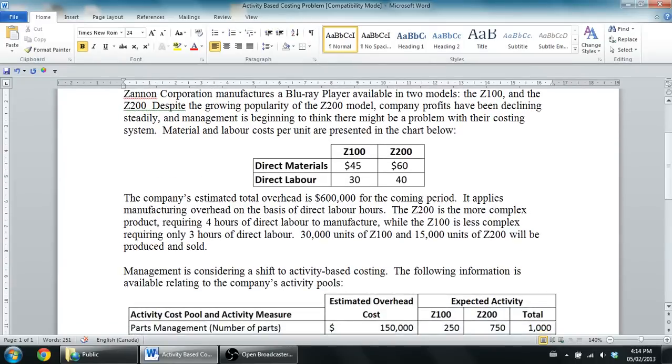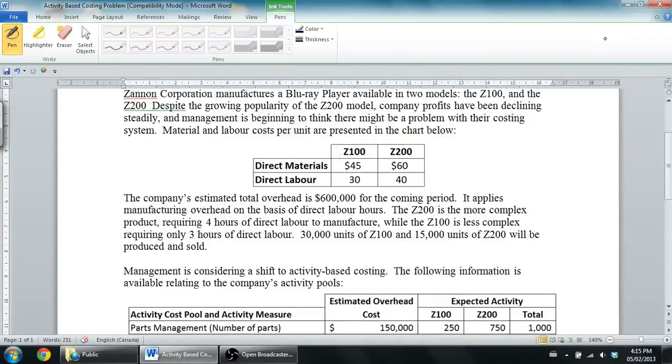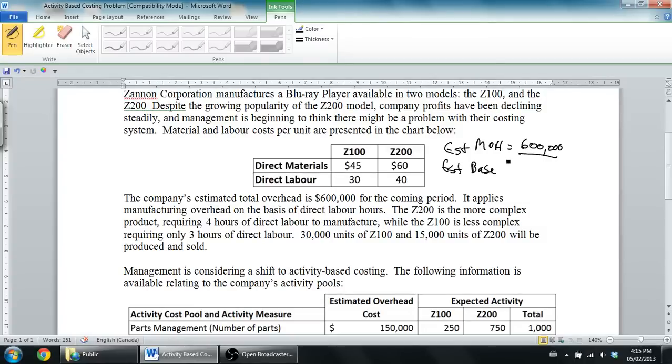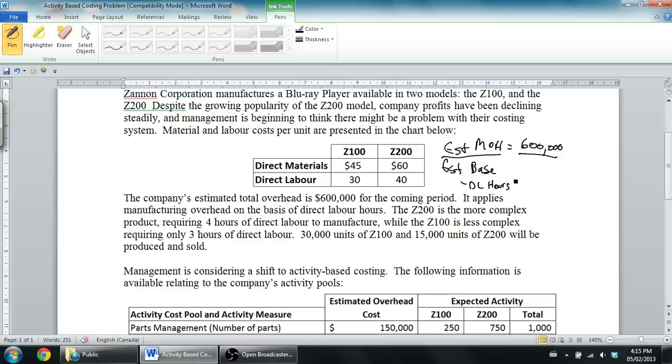It says the company's estimated total overhead is $600,000 for the coming period. So we know that if we're going to compute a predetermined overhead rate, our estimated MOH is $600,000. We're going to divide that by our estimated base, which we'll find out in a minute. The formula for predetermined overhead rate is the estimated total overhead divided by the estimated total driver of overhead, or the application base for overhead. It says it applies manufacturing overhead on the basis of direct labor hours. So we're going to divide by direct labor hours, the total direct labor hours that the company's going to have.